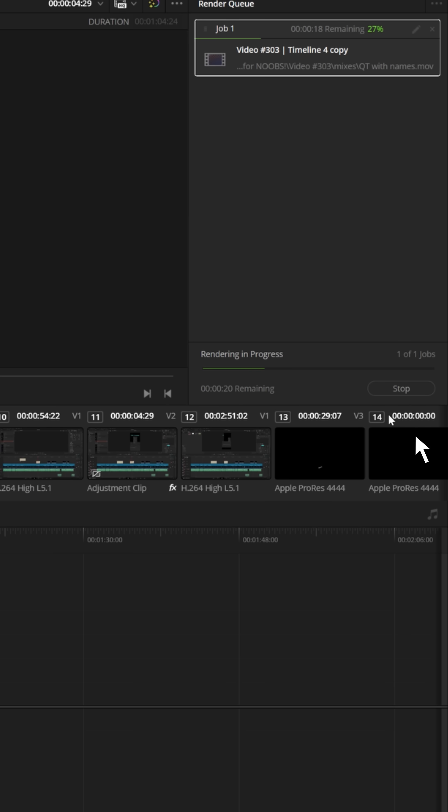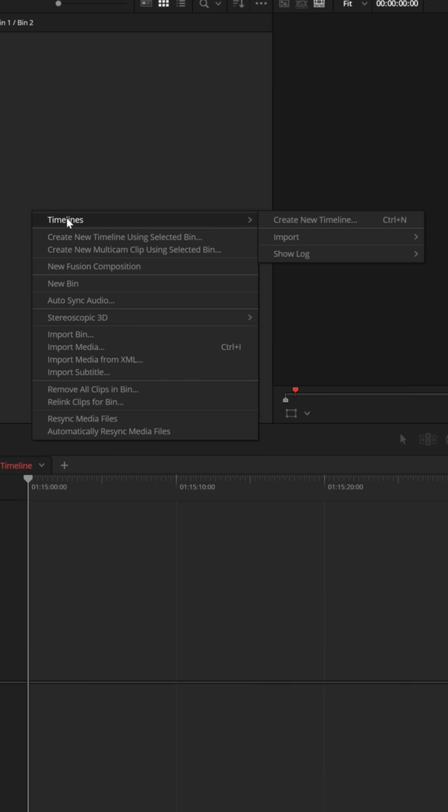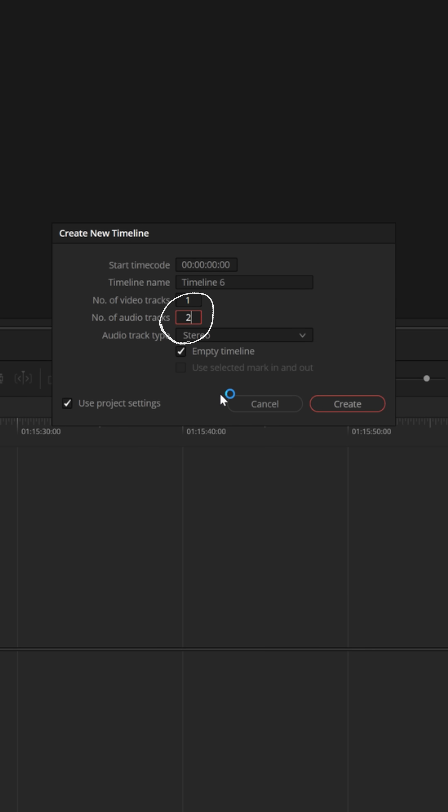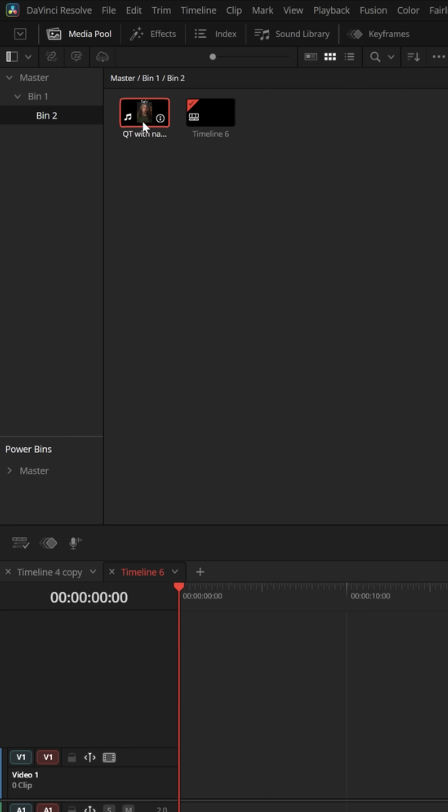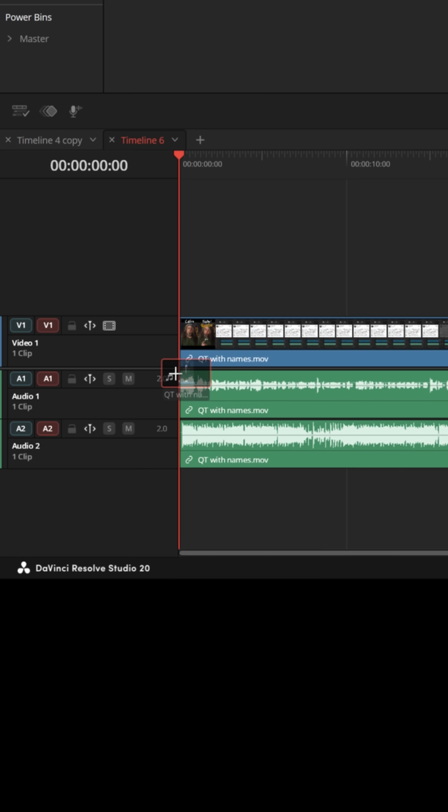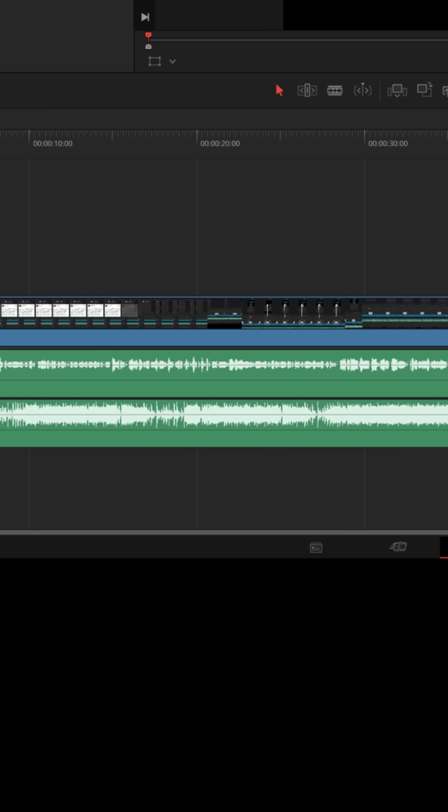Once you're done exporting, back on the edit page, if you create a new timeline that allows for two audio tracks, you can import your file, and if you drag that into your timeline, you'll see that all the video tracks have been combined into one video track, but it'll keep all the audio separated into separate audio tracks.